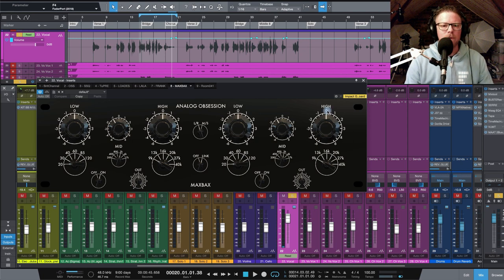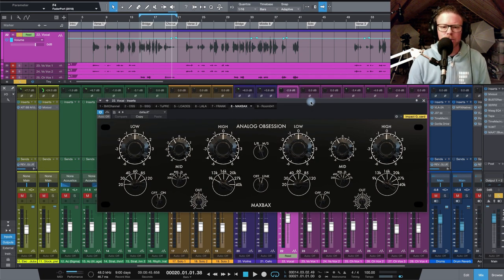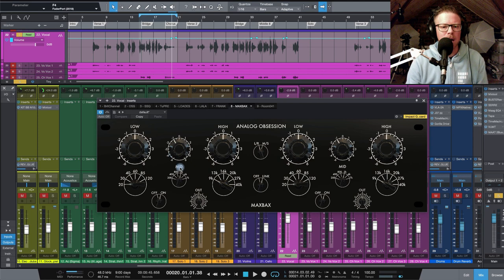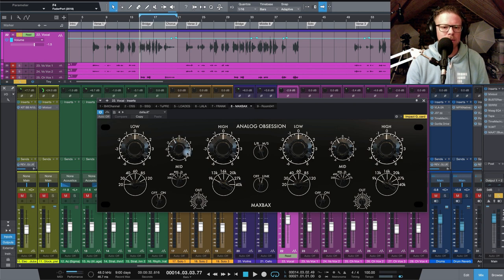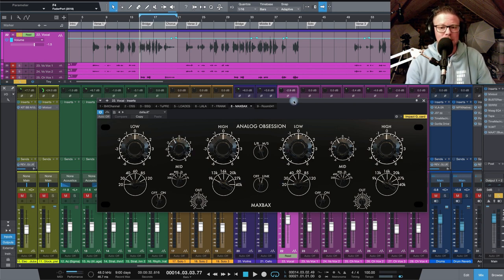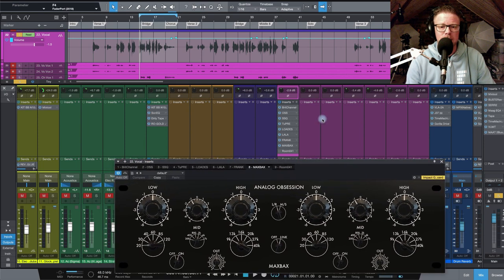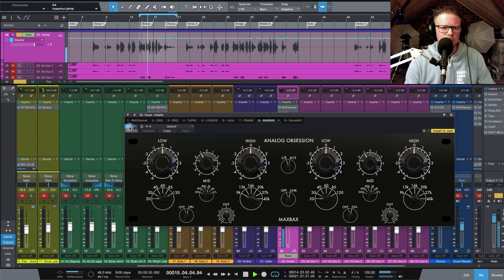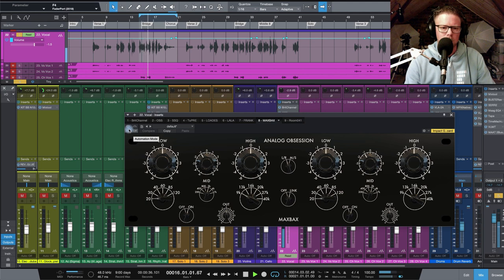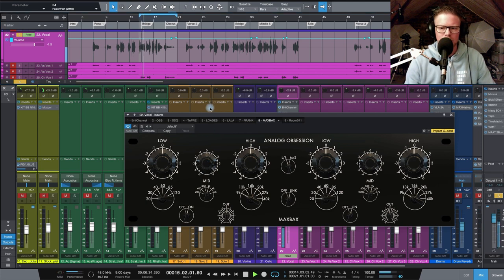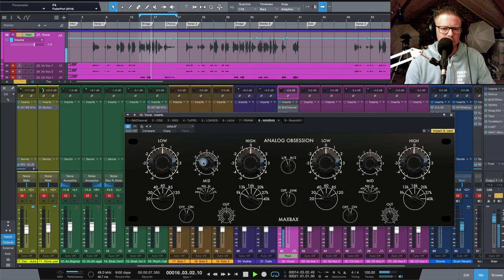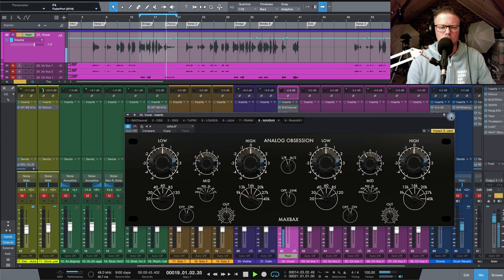Then finally, what I would usually do with just a stock EQ, I wanted to do a cut somewhere around 2k. It was sounding a bit aggressive to my ears. So just wanted to do a little cut there. So I've just reached for MaxBax to make that cut. Just crank up that frequency. You'll hear what I'm talking about.